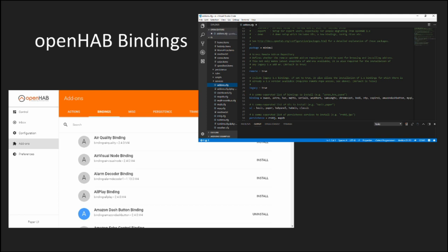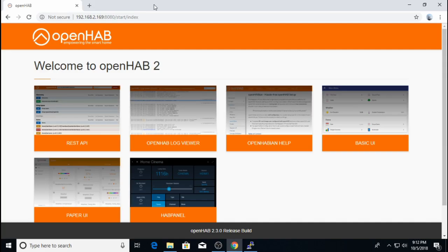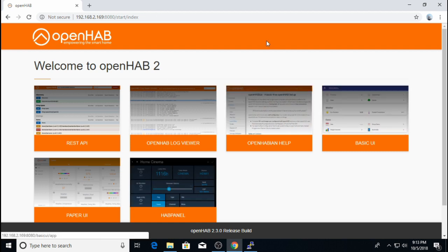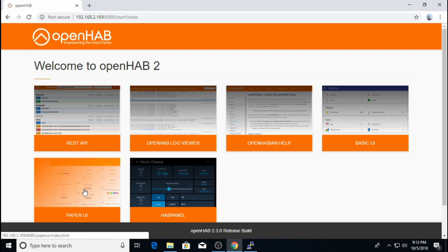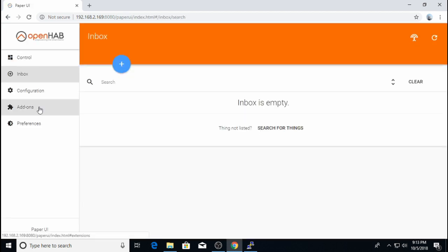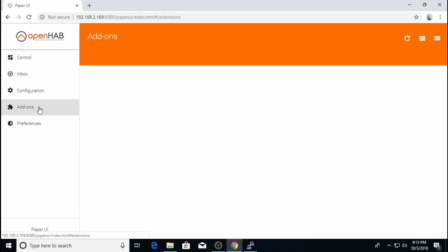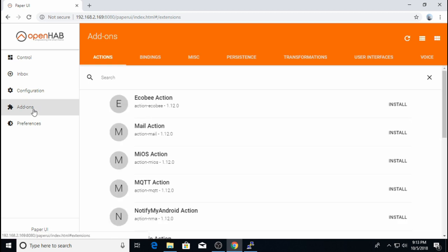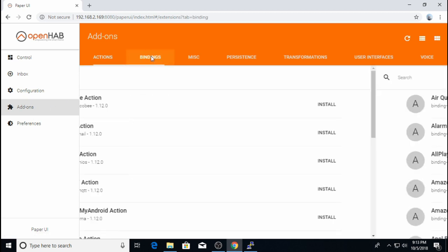Now I will show you how to install bindings using two different methods, the paper UI as well as configuration files and explain the pros and cons of both ways. So the first way I'll show you how to install bindings is via paper UI. So if you go to your OpenHab start page like this one, we'll click on paper UI and in paper UI you want to click on the add-ons section and within the add-ons window click on bindings.